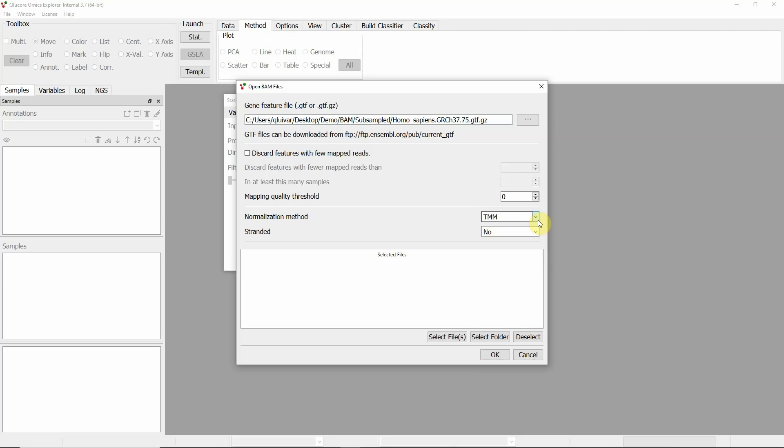TMM normalization also includes a mathematical transformation that enables the use of statistical tests such as the T-test and ANOVA. In this case, the data is not stranded.